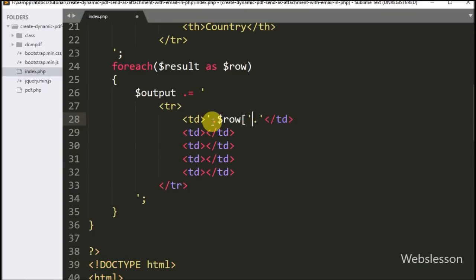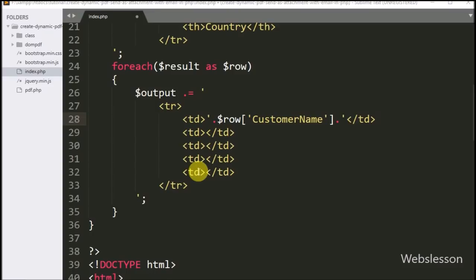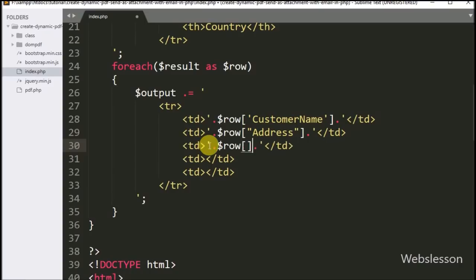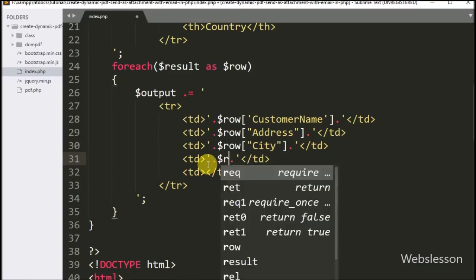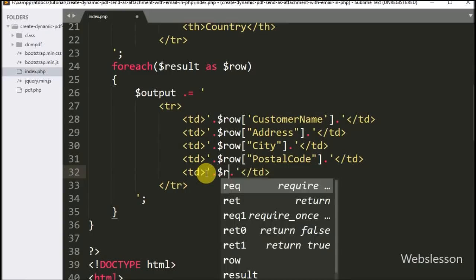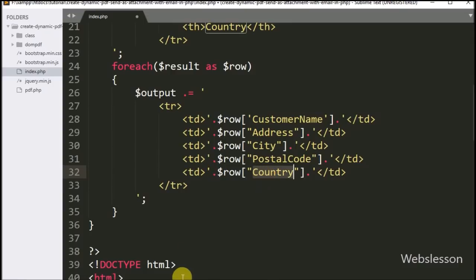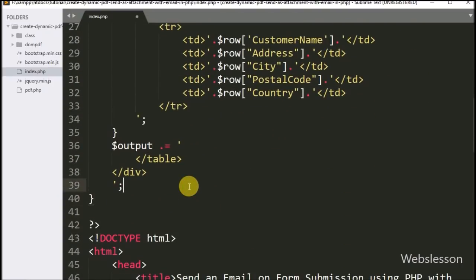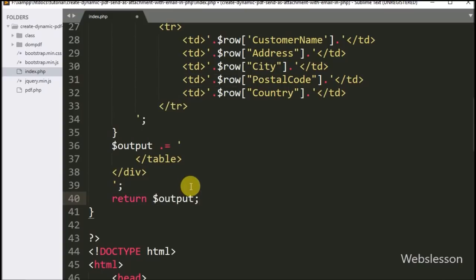In the second table data tag we display customer address using $row['address']. In the third table data tag we print customer city using $row['city']. In the fourth table data tag we display customer postal code using $row['postal_code']. In the last column we display customer country using $row['country']. This way we store all data in HTML format inside the $output variable.